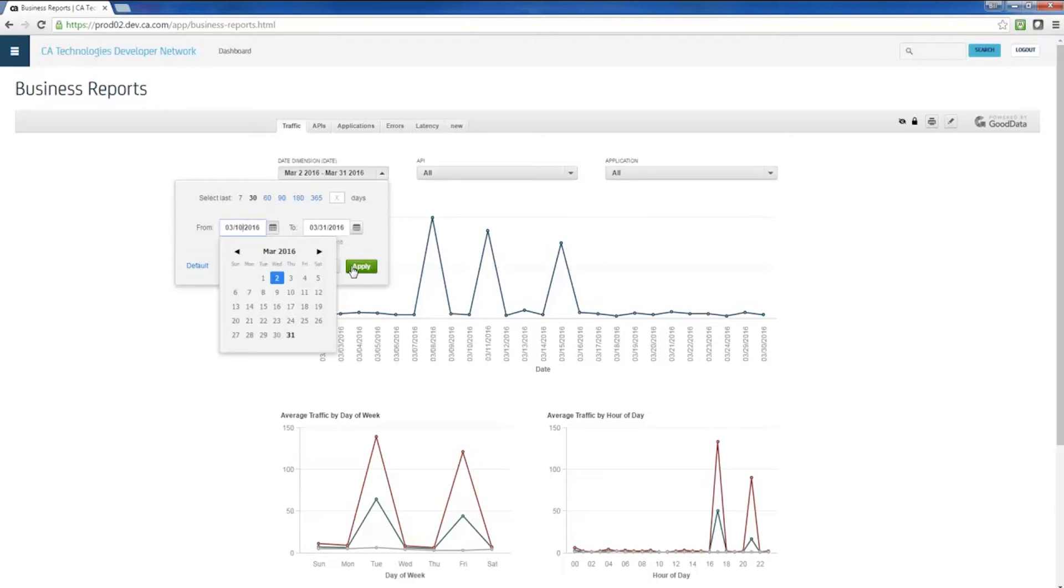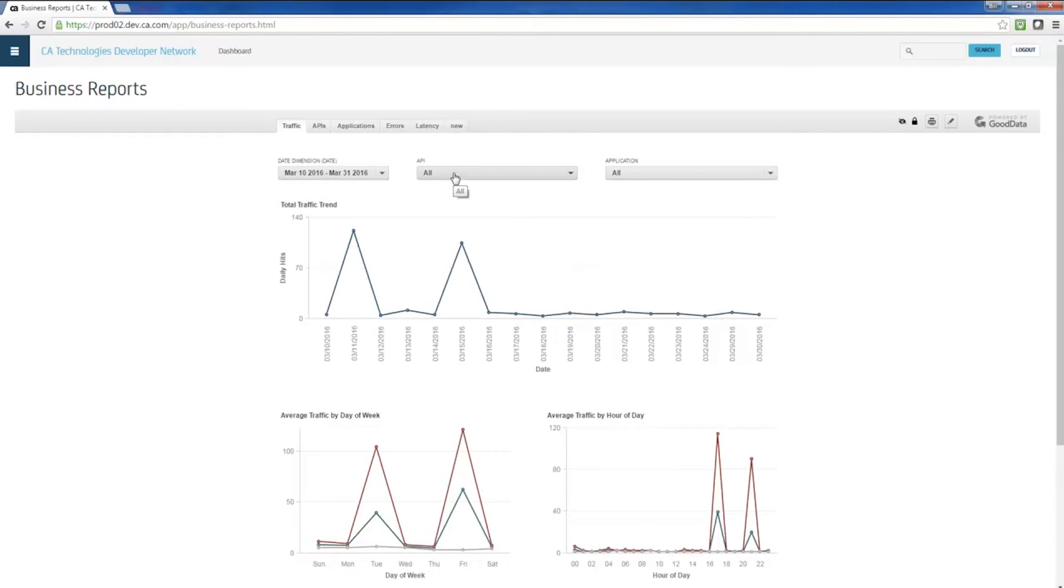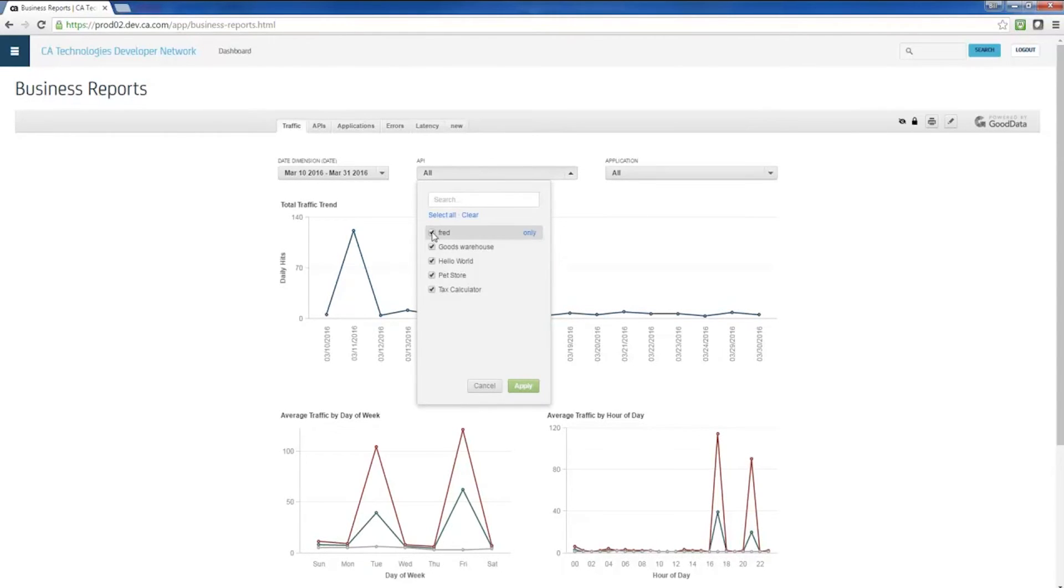Once we've generated our desired report, it can be scheduled or exported in a variety of formats, turning the API program into a great source of data for planning purposes.